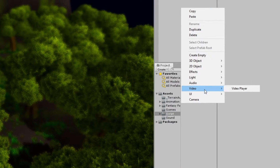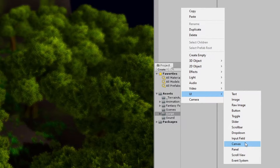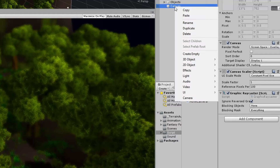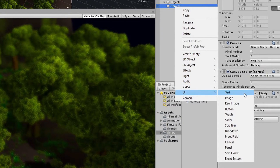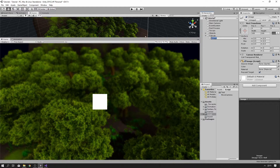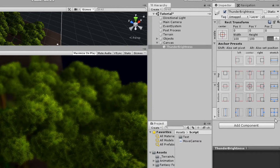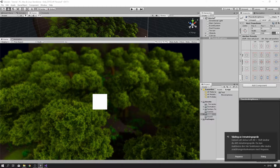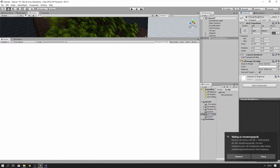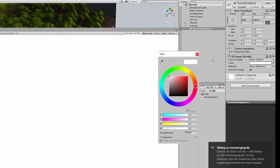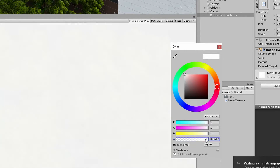The first thing we're gonna start with is a canvas. Click on UI, then create a canvas, and in this canvas you just need to create an image — so UI and Image. I'm gonna name this 'Thunder Brightness'. We need to make this fit the resolution, so you click on it then Shift+Alt and the four arrows. Now it's really bright, but we're gonna click on the color and set alpha to zero.